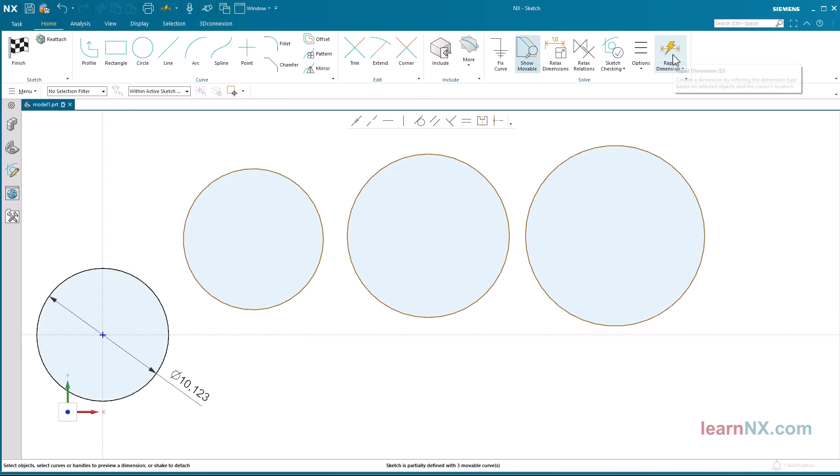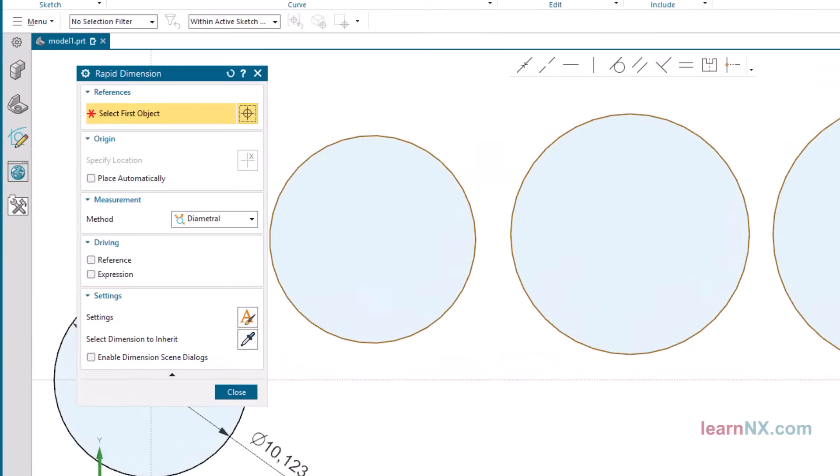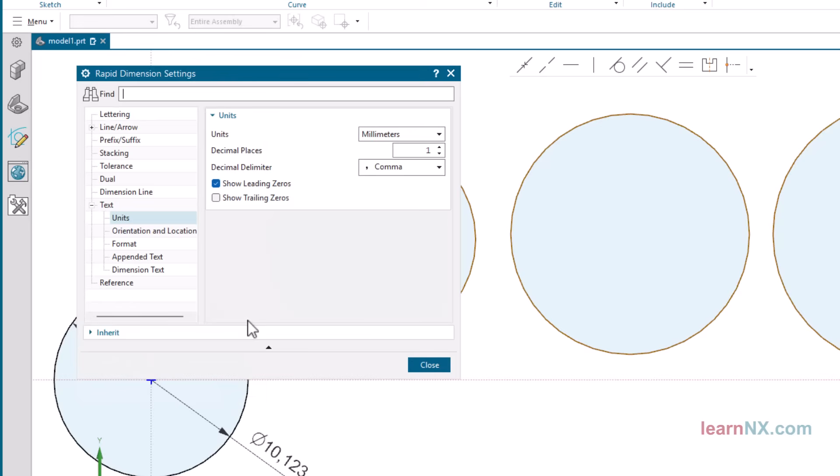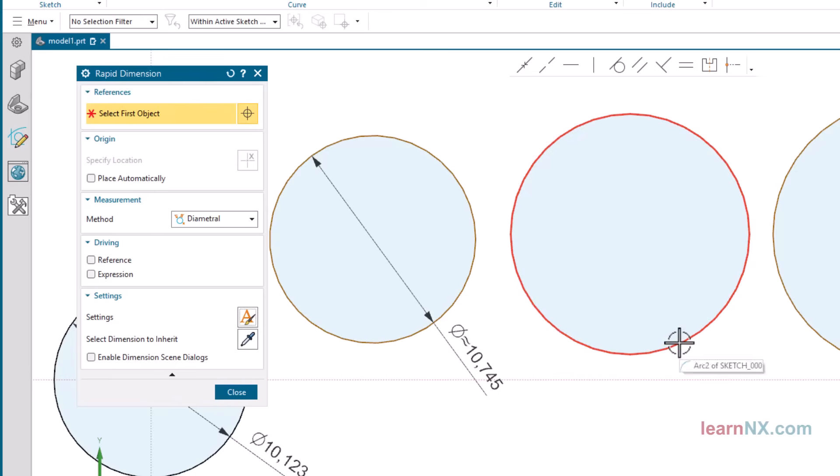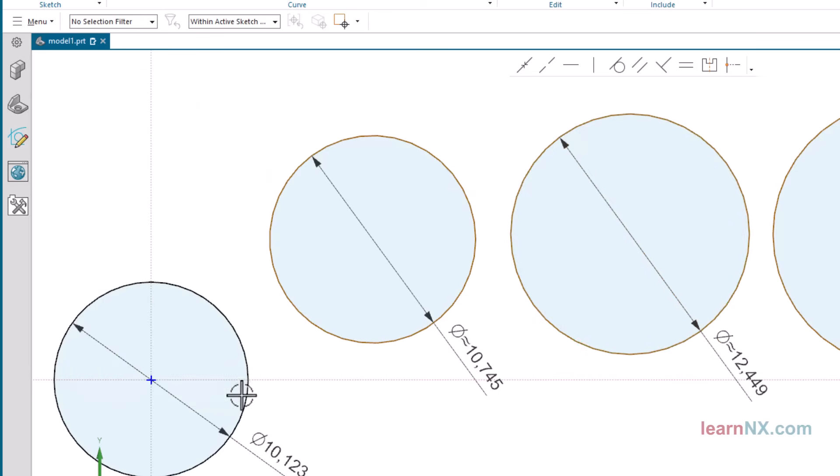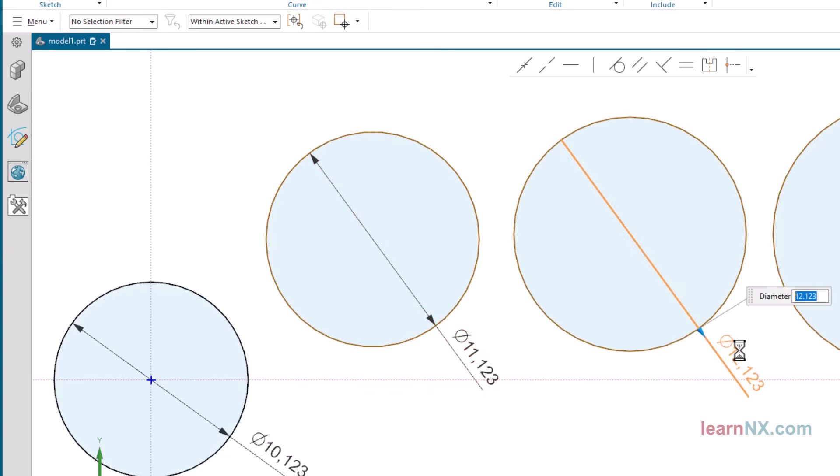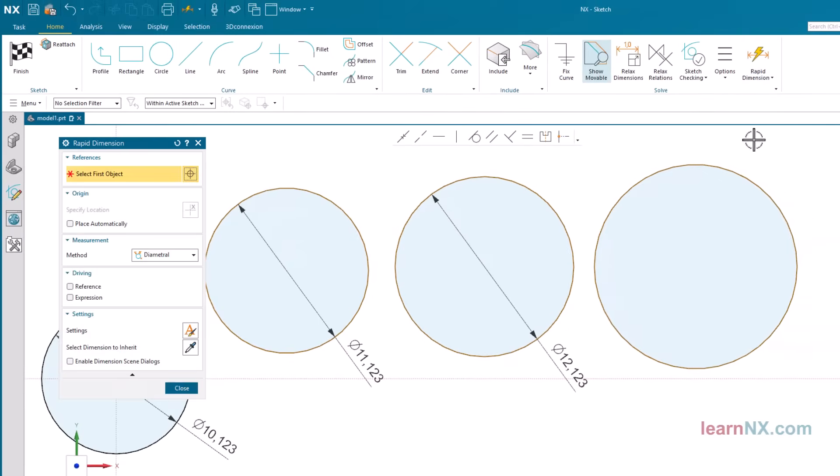It works a little better if you create the dimension with Rapid Dimension. Here, as in the first example, under Settings, Text, Units, you can change the number of decimal places. All new dimensions are now created with the set number of decimal places. However, if the command is terminated and restarted, the default settings will be displayed again.